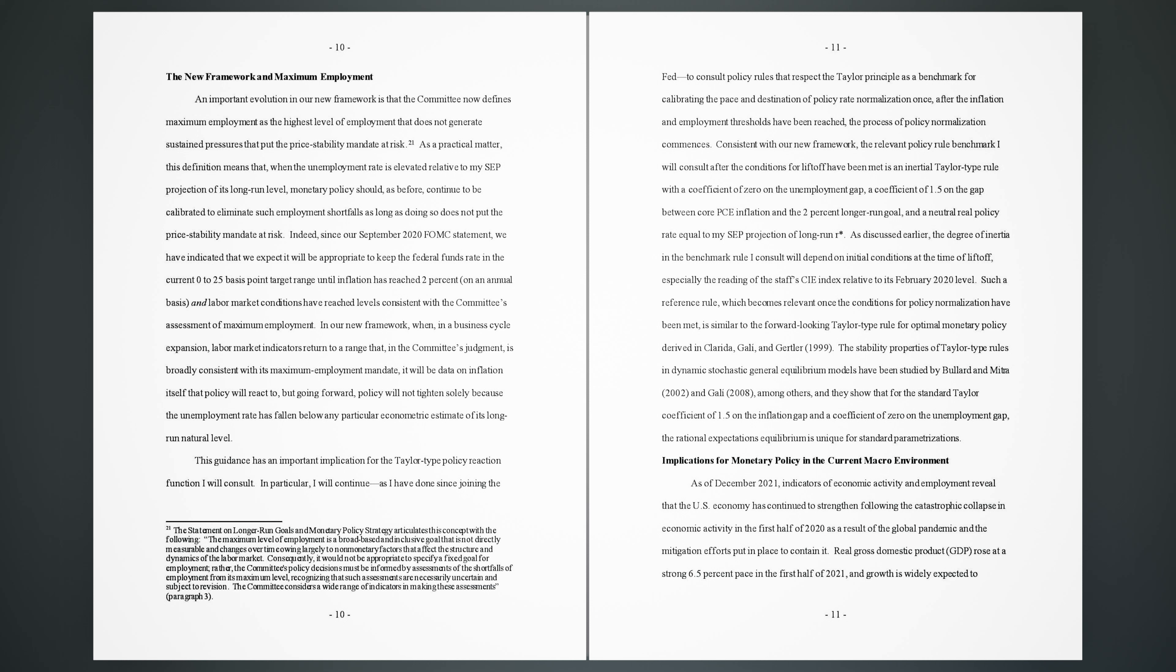The stability properties of Taylor-type rules in dynamic stochastic general equilibrium models have been studied by Bullard and Mitra (2002) and Gali (2008), among others, and they show that for the standard Taylor coefficient of 1.5 on the inflation gap and a coefficient of zero on the unemployment gap, the rational expectations equilibrium is unique for standard parametrizations.